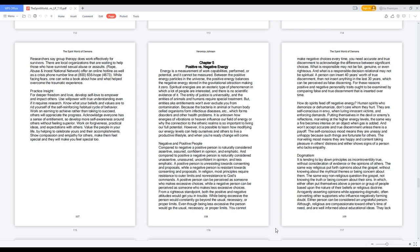Acknowledge everyone has a sense of entitlement, so develop more self-awareness around others without feeling superior. Work on forgiveness, practical ideas and expectations with others. Value the people in your life by helping to celebrate yours and their accomplishments. Show compassion and empathy for others, make them feel special and they will make you feel special too.